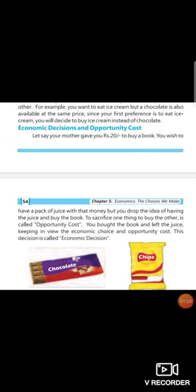Then we discussed about economic decisions and opportunity cost. Let's say your mother gave you rupees 20 to buy a book. You wish to have a pack of juice with that money but you dropped the idea of having juice and buy the notebook to sacrifice one thing to buy other.